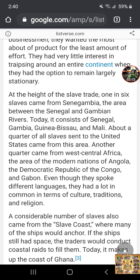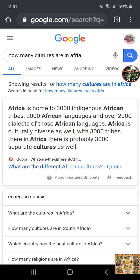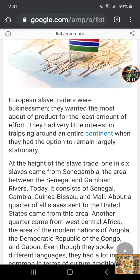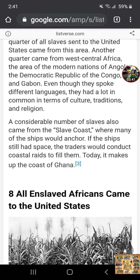When you go through Africa and look up the different cultures, Africa is home to 3,000 indigenous African tribes, 2,000 African languages, and over 2,000 dialects. Africa is culturally diverse — with 3,000 tribes, there are probably 3,000 separate cultures. But again, when you read about those that were taken in slavery, they shared things in common: their culture, their traditions, and religion. Why? Because they were Israelites.